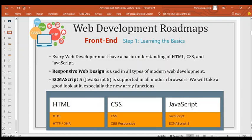Websites are no longer static as they were in the past. Unless you're developing a simple blog, you need to build a responsive website. ECMAScript 5 is supported in all modern browsers and we'll look at its functions. The front-end steps are: HTML and HTML5, CSS and CSS responsiveness, and JavaScript with ECMAScript 5.